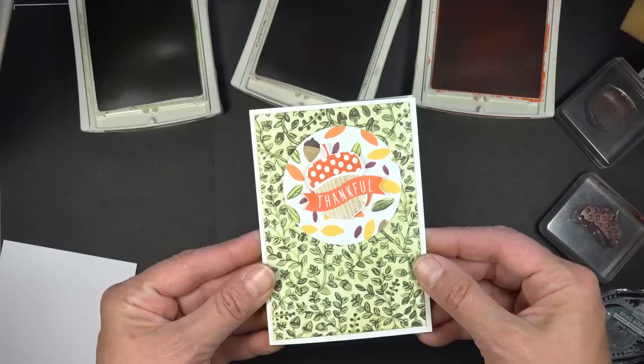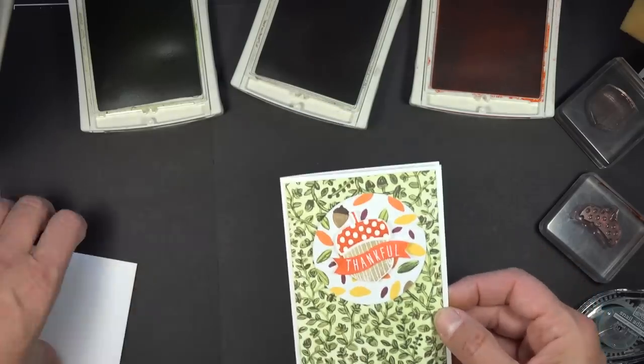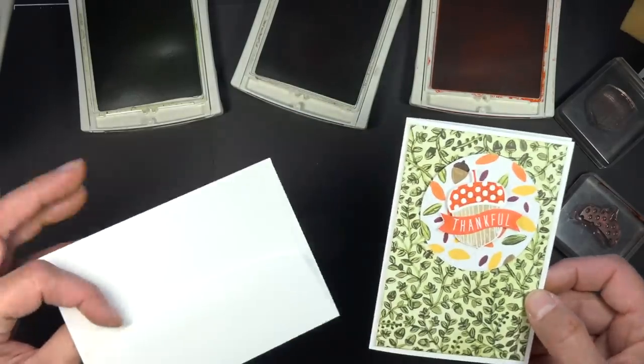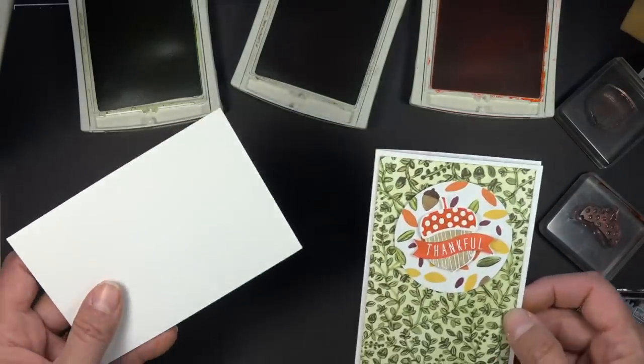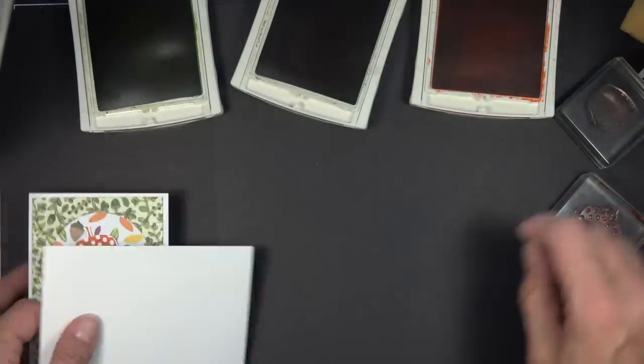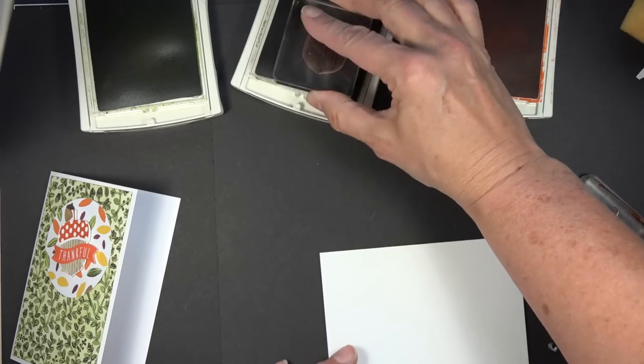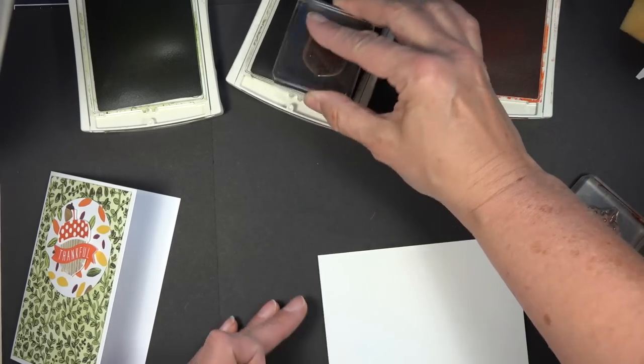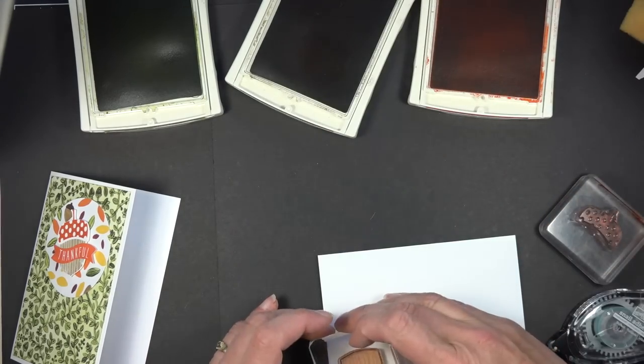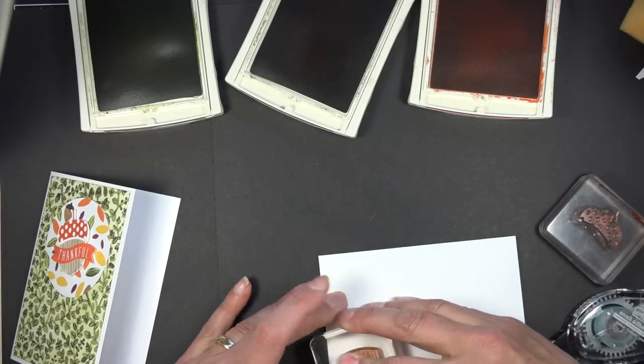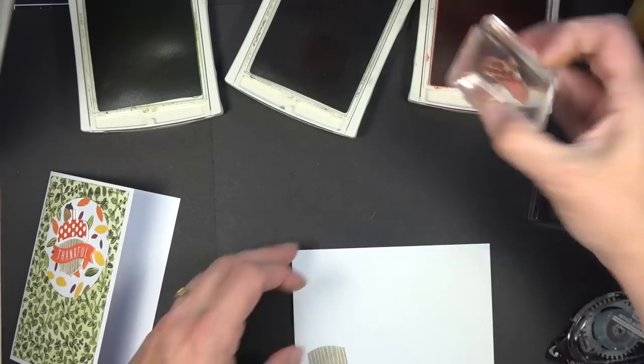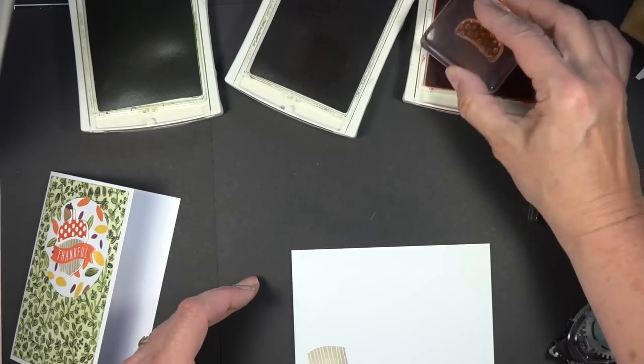But it's just a whole lot of fun. And then of course I also decorated my envelope because you have to have a decorated envelope. So you can just come in with the acorn and the top and how quickly you coordinate with your card.